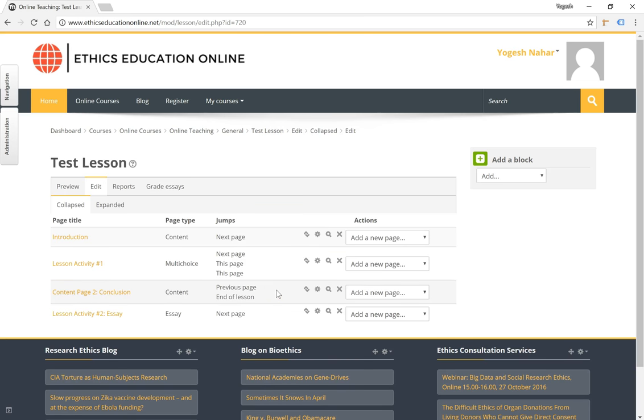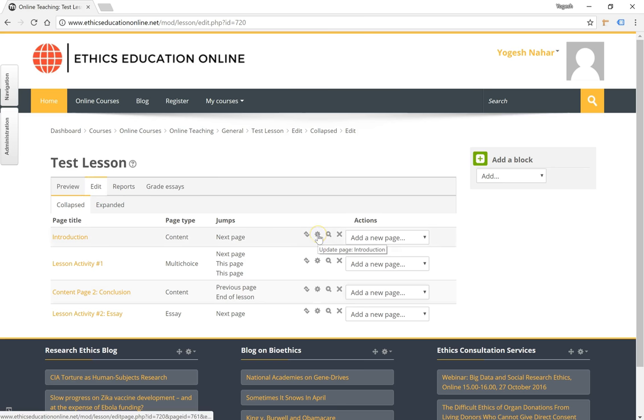Now if you wanted to edit one of the pages, a content page or a question page from the edit screen, you can actually use the gear icons next to each content page or a question page to edit the content.